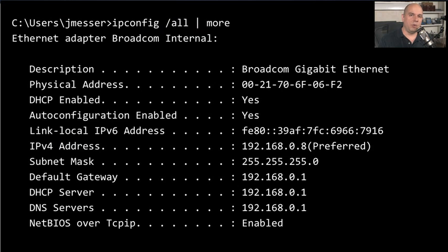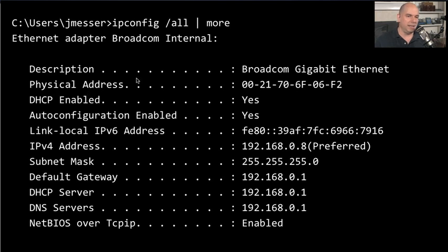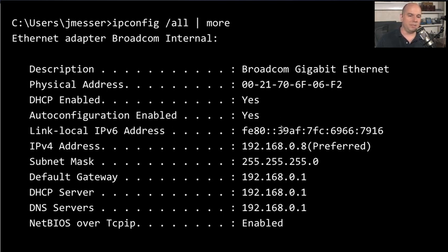If you open a window on your Windows computer and type ipconfig /all piped to more, you'll get a list of IP addresses and adapter card types, and you'll also be able to see the MAC address. The physical address shown is 0021706F06F2, written out completely with dashes. You can also see a link local IPv6 address there, which is a bit larger than the 48-bit MAC address — and it's very useful if we want IPv6 to automatically create link local addresses for us.